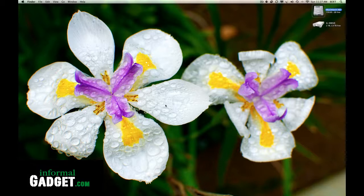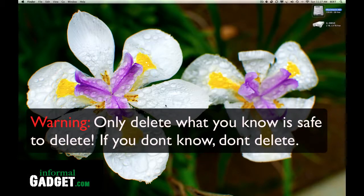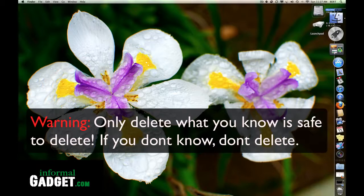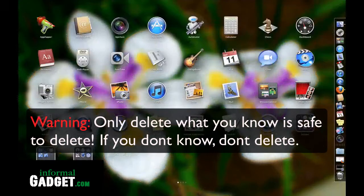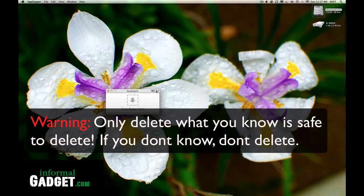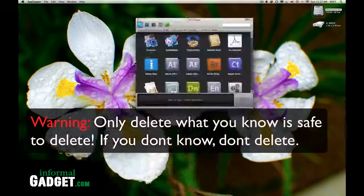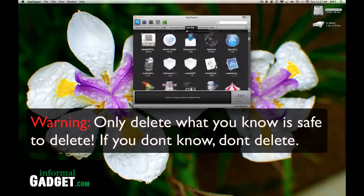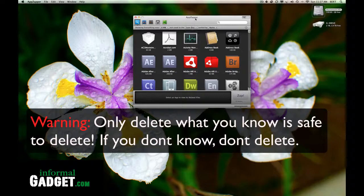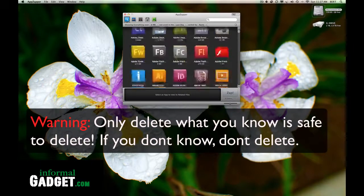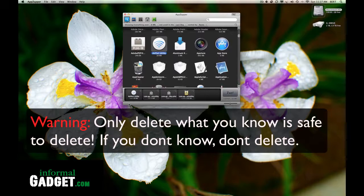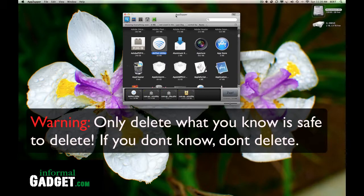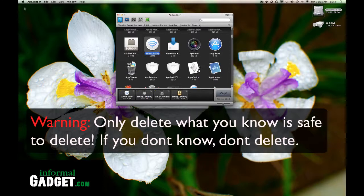Step number two you are going to have to delete everything on your computer that you do not use. First thing you need to do is download App Zapper. I have the link down below. Once you download it, open it up and it will give you a list of all the applications you have on your computer. You need to go through all the applications and find out which ones you use and what applications you do not use. Once you find an application you do not want, you click on it, it will give you a list of everything that it is going to delete. You hit zap and it deletes everything that has to do with that application. It is a very good application. I highly recommend it. I use it myself.